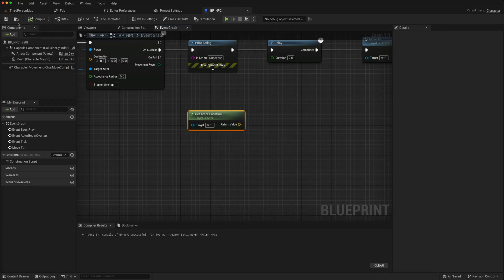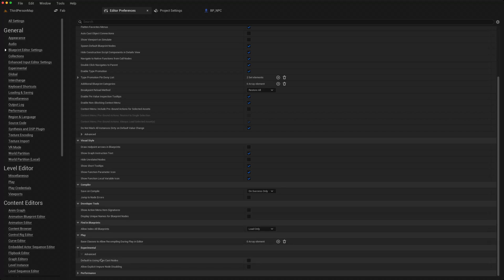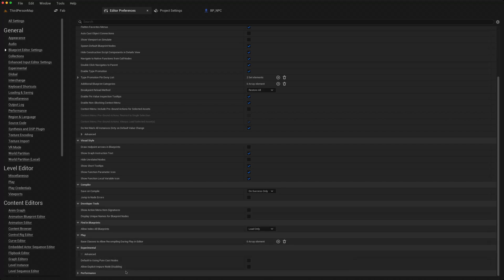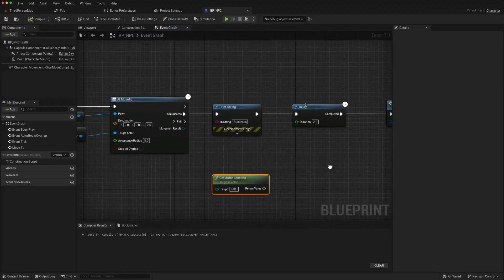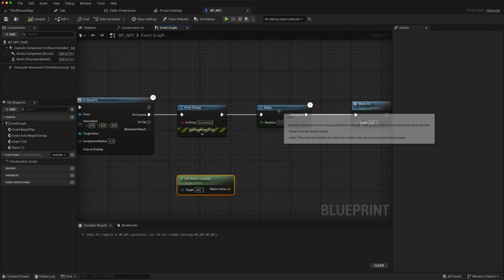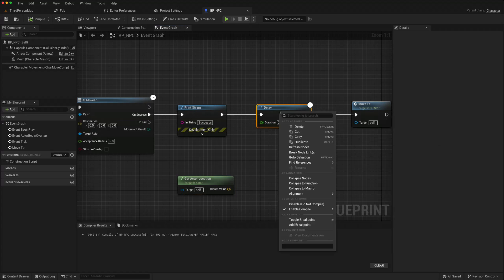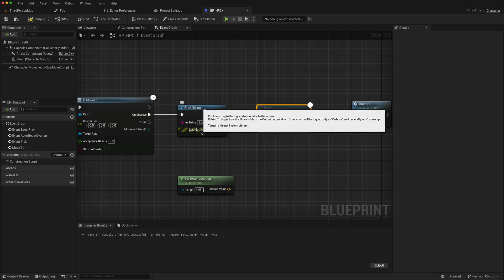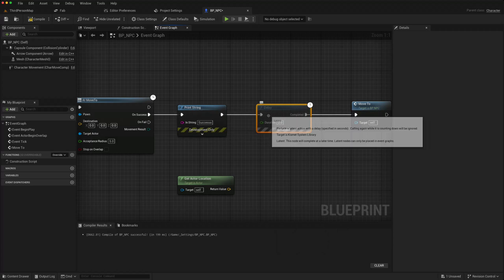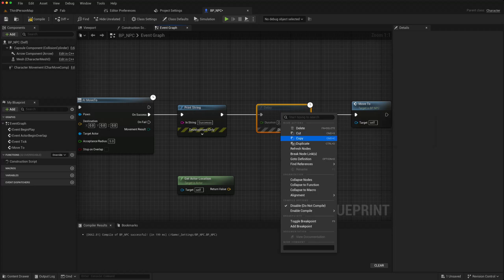Then I like to scroll down further, and in the experimental, I like to turn on the allow explicit node disabling. What that allows you to do is, say you have a blueprint and you didn't want that delay to happen. Normally you'd have to bypass it like this, but now you can just right-click, go down, and there is a way to disable, do not compile. That means the action will jump from here straight to here without compiling this node.